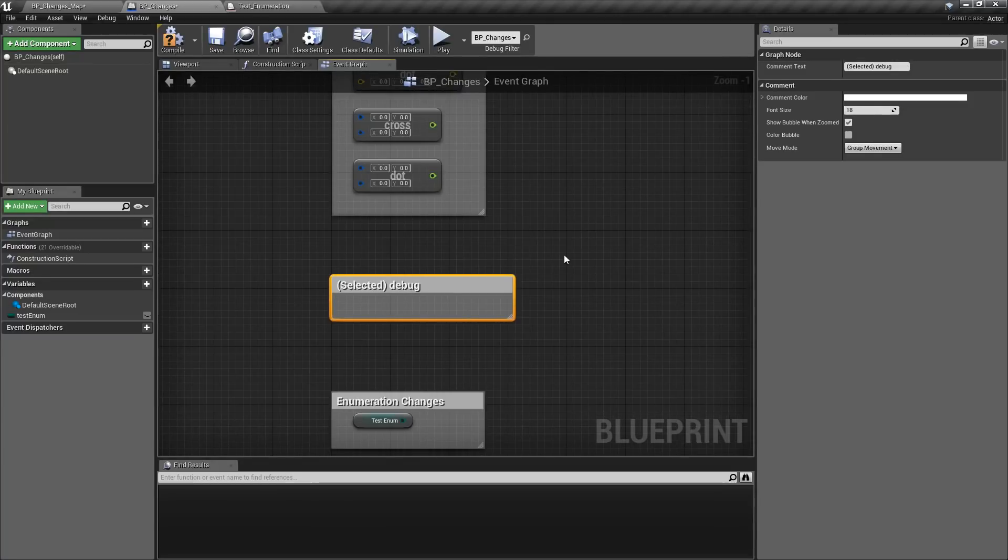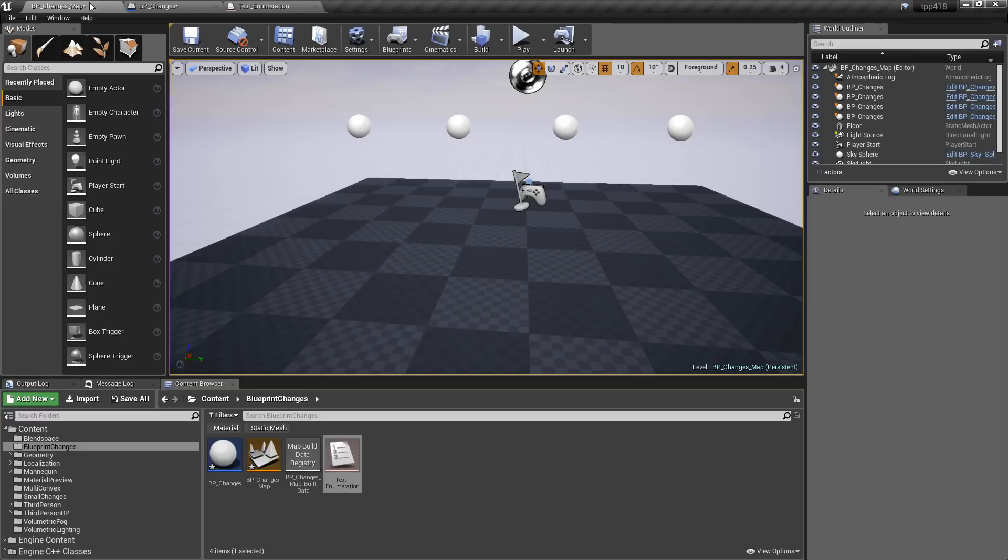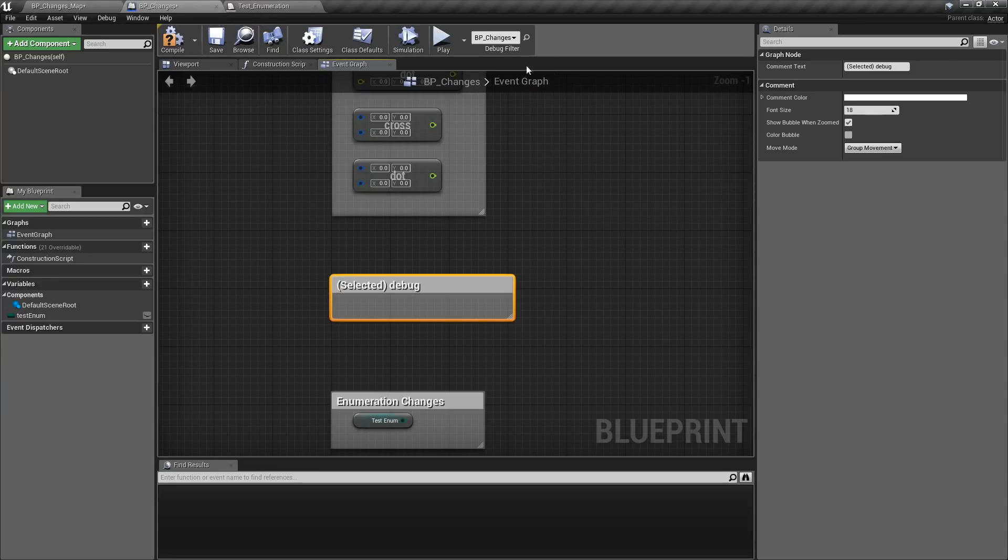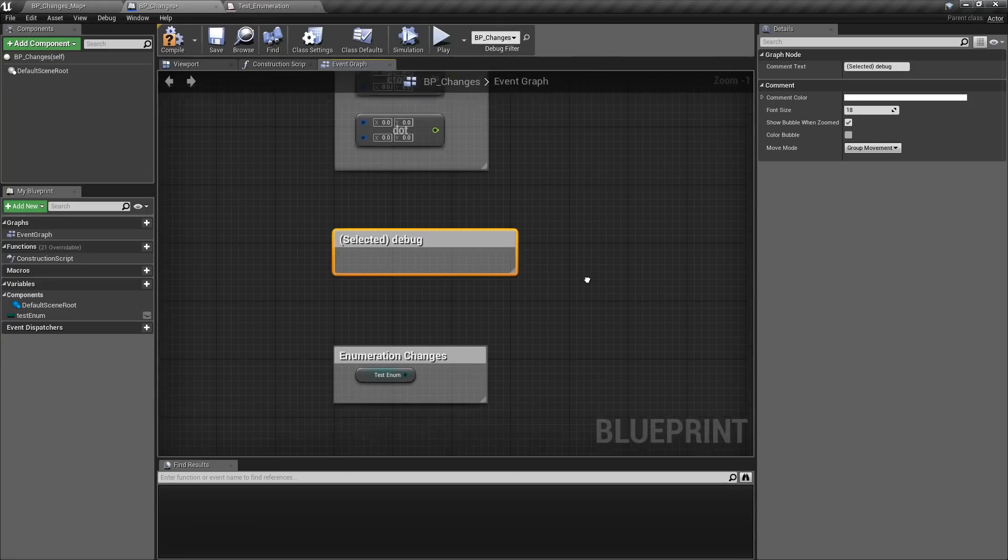Debug items, when you have a selected debug item when you are previewing it, it'll now show up as a selected item in the debug filter.